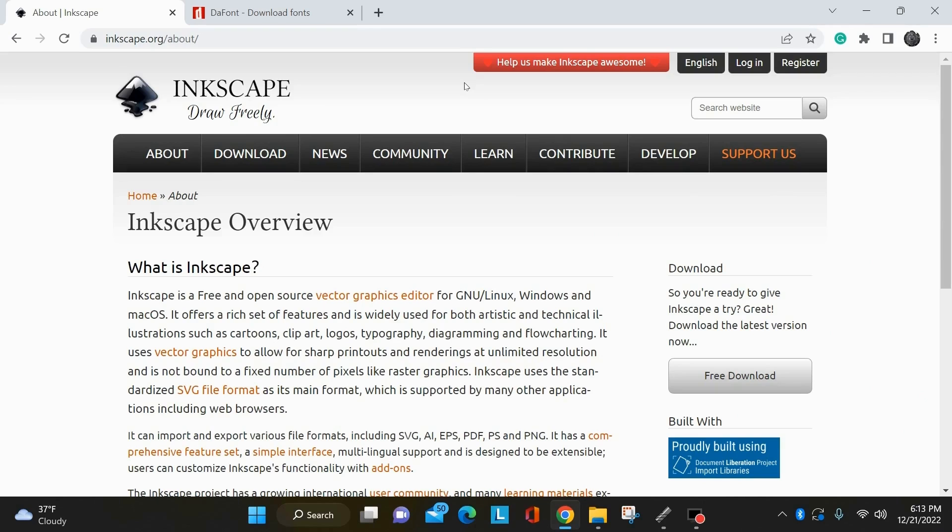I've been asked to make an Inkscape video starting from scratch for someone that doesn't know anything about Inkscape. Basically just the basics. So Inkscape is a free open source vector graphics program available for Linux, Windows, and Mac operating systems.